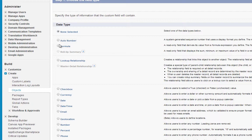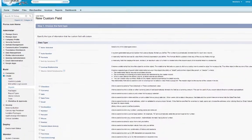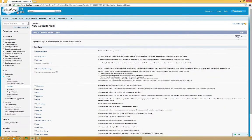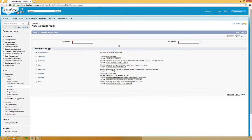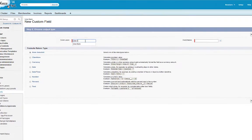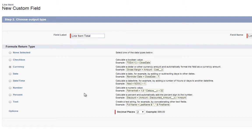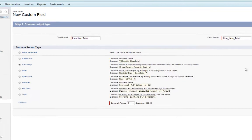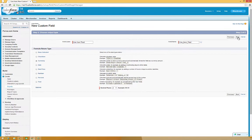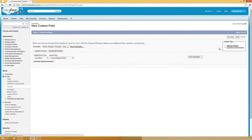This new field will be a formula, so click Formula, and then click Next. For the field label, type in Line Item Total, and then choose Currency as the formula return type, and then click Next.